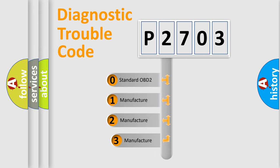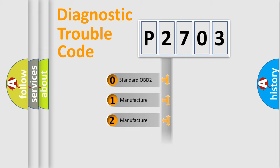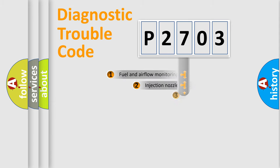If the second character is expressed as zero, it is a standardized error. In the case of numbers 1, 2, 3, it is a car-specific error.